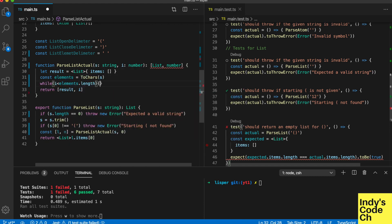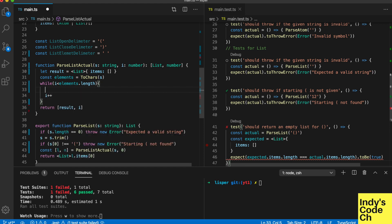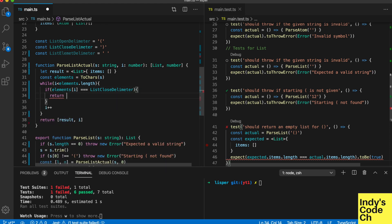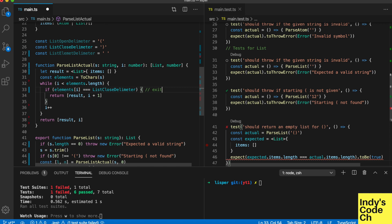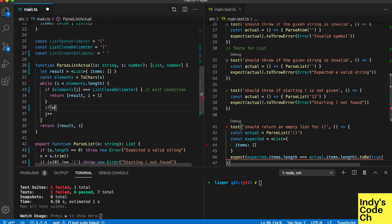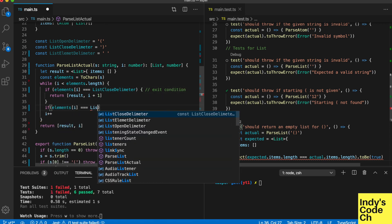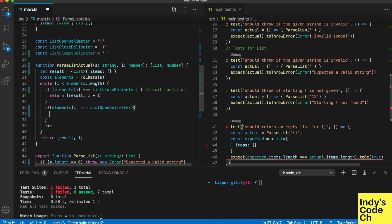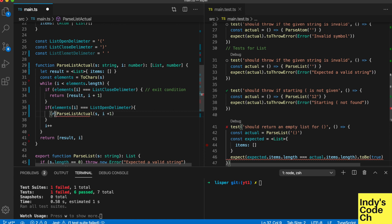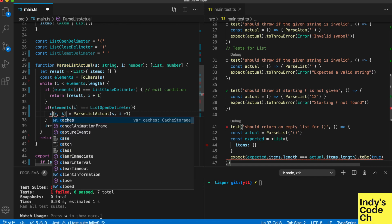Loop through the elements and find the opening and closing brackets. When an opening bracket is found, start parsing for a list again — recursively. In order to keep track of where we are, we send in the index to the element.